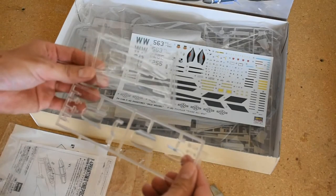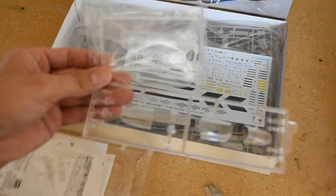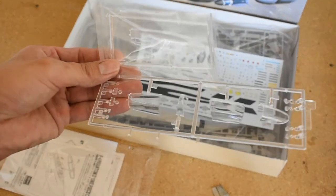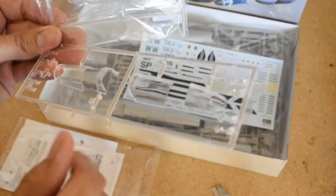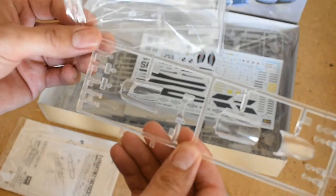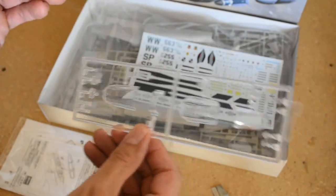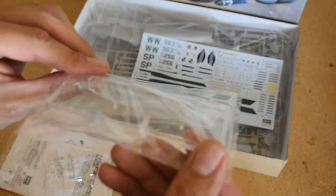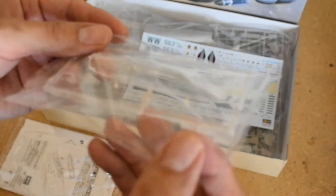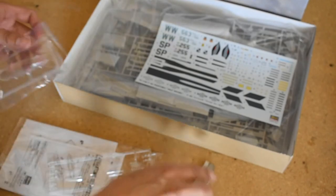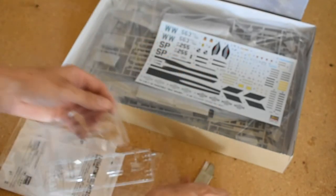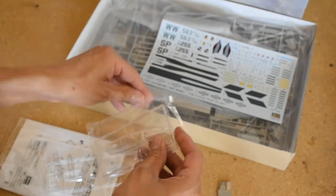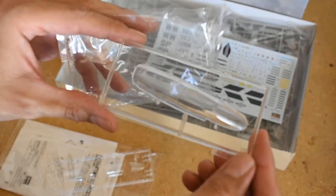You can see here, there is the open one here. Windscreen canopy, looks like the HUD and probably some of the lights there. And on this side as well, part of the lights. And then here's the closed canopy.